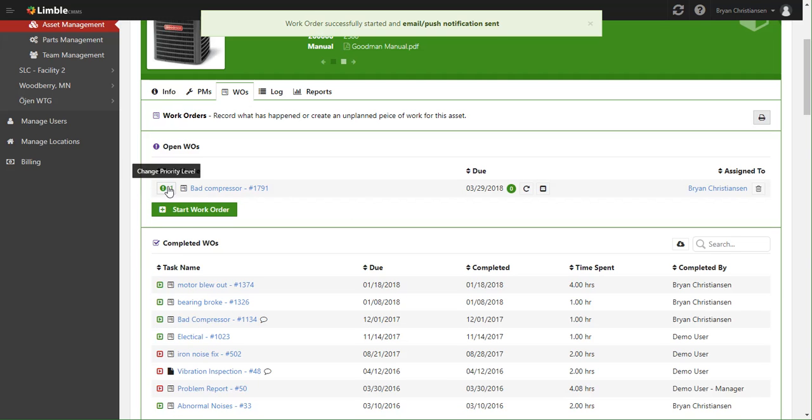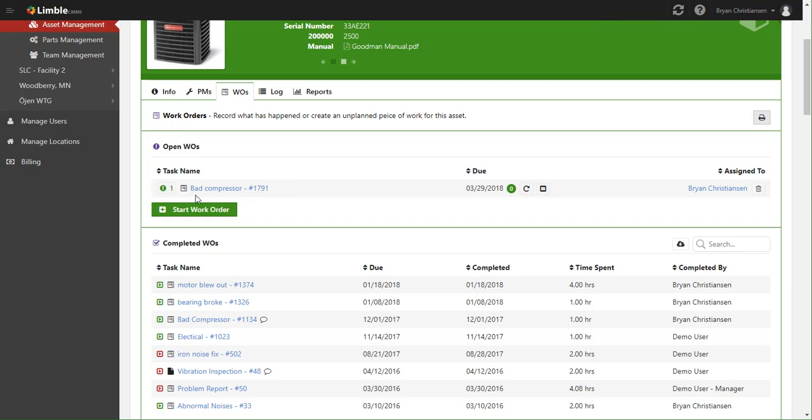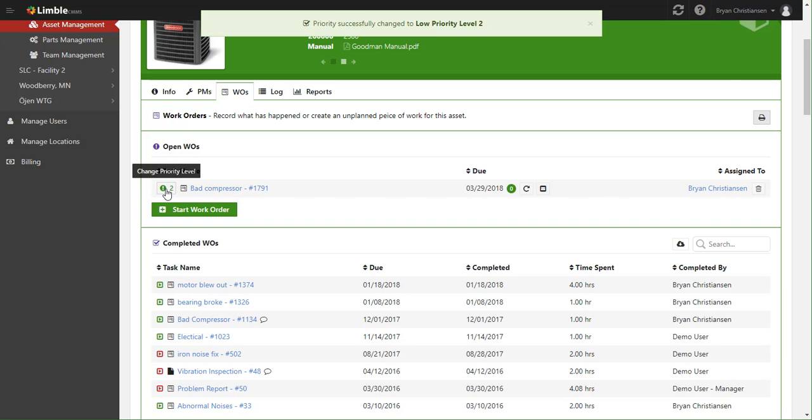Now, as you can see, it's in my open work orders section here, and I'm going to go ahead and change this to a higher priority.